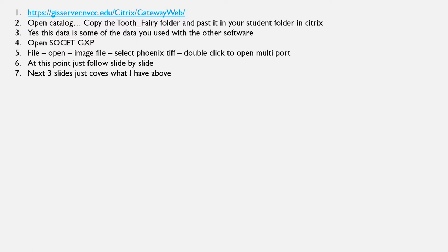Your next step: open up Catalog. You're going to copy a folder of data called 'Tooth Fairy' — which seemed reasonable since I had the root canal, and that's why we're doing a remote class today. Copy it and paste it into your student folder in Citrix so that you have your own copy. Do not use the one that's already there to work from — that's mine, and only one person can use it at a time.